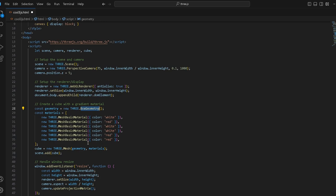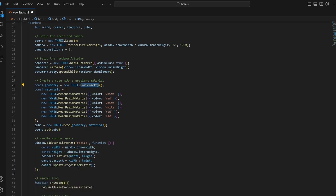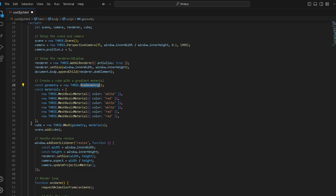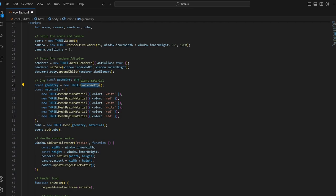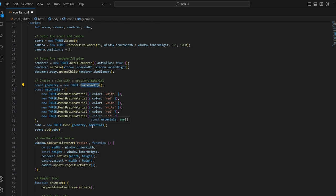Cube equals new Three.Mesh, so you form the mesh for the cube. This is the instance of the cube that we shall create. You mesh to add the geometry, which is the six sides, and also the materials together, and that forms the cube instance. After that you have to add the cube to the scene.